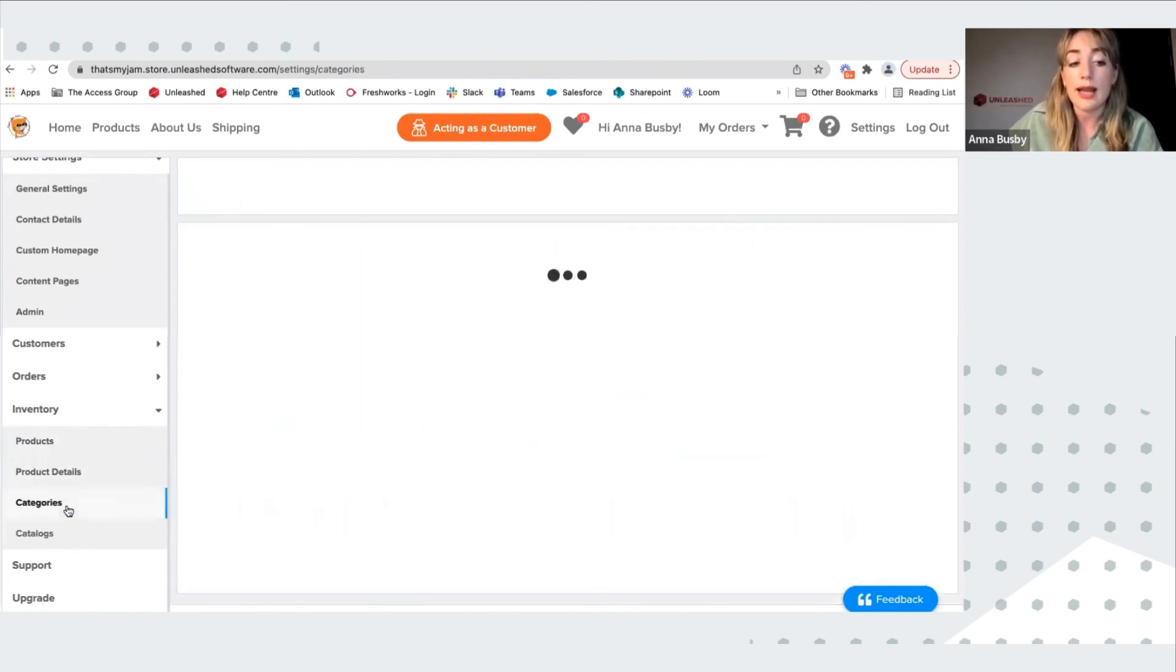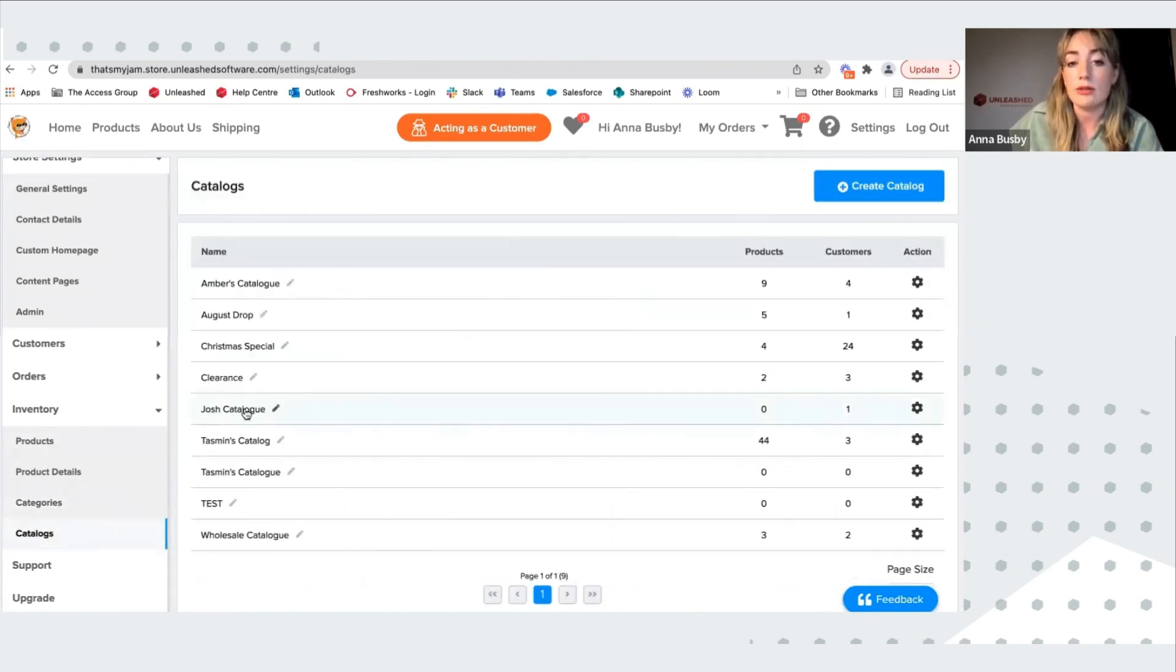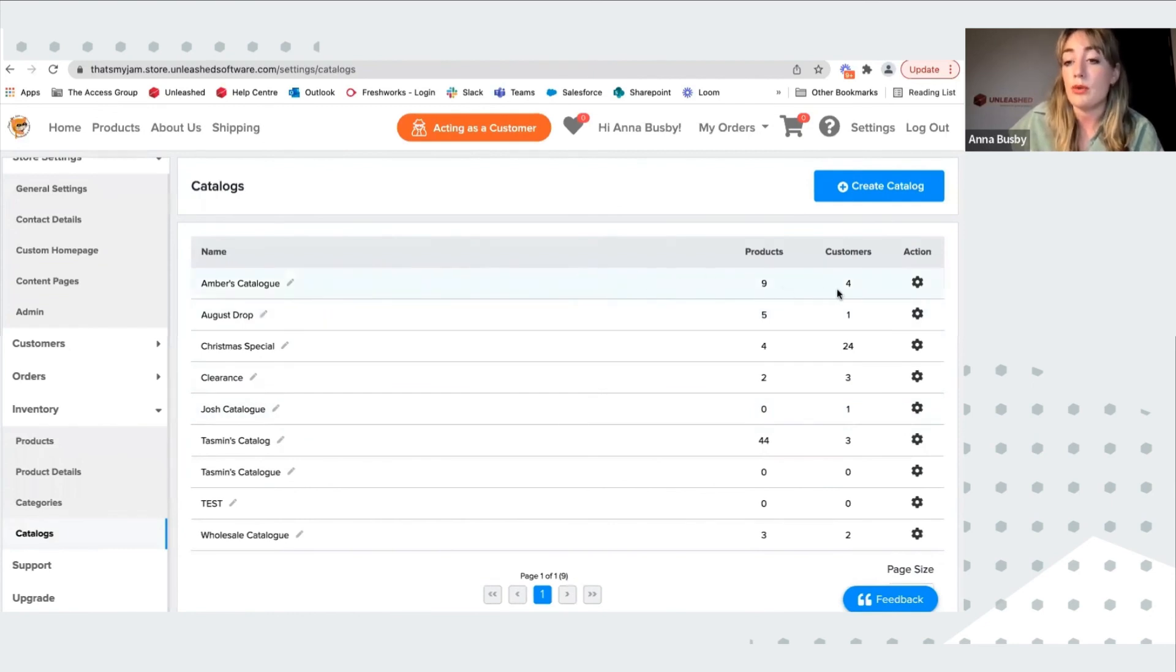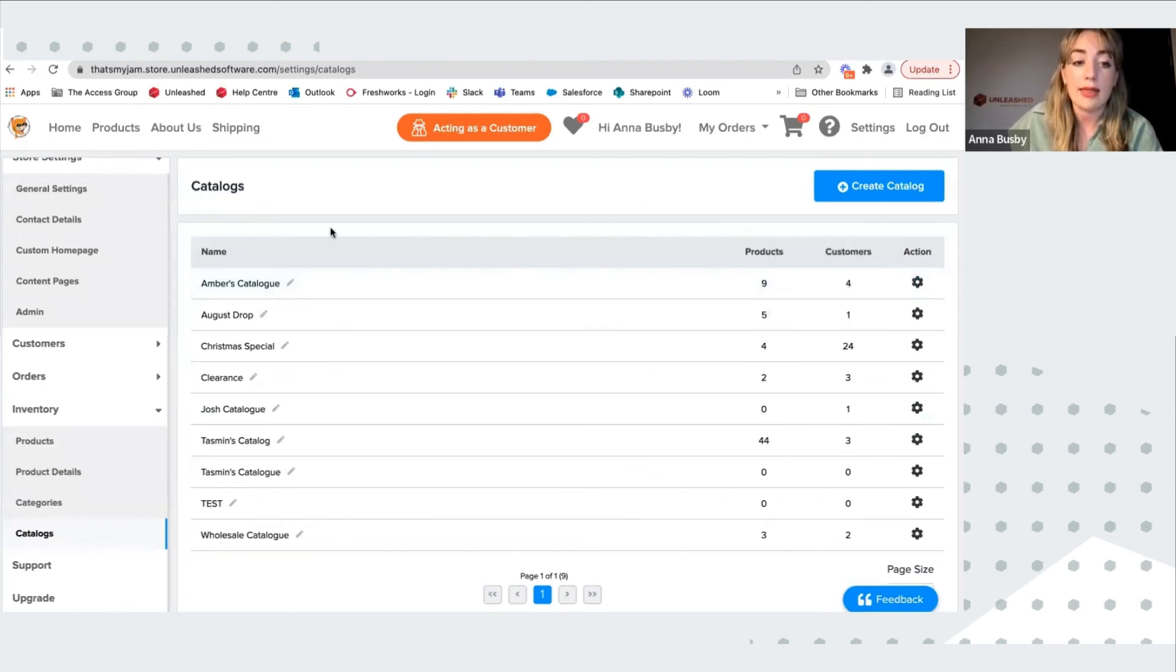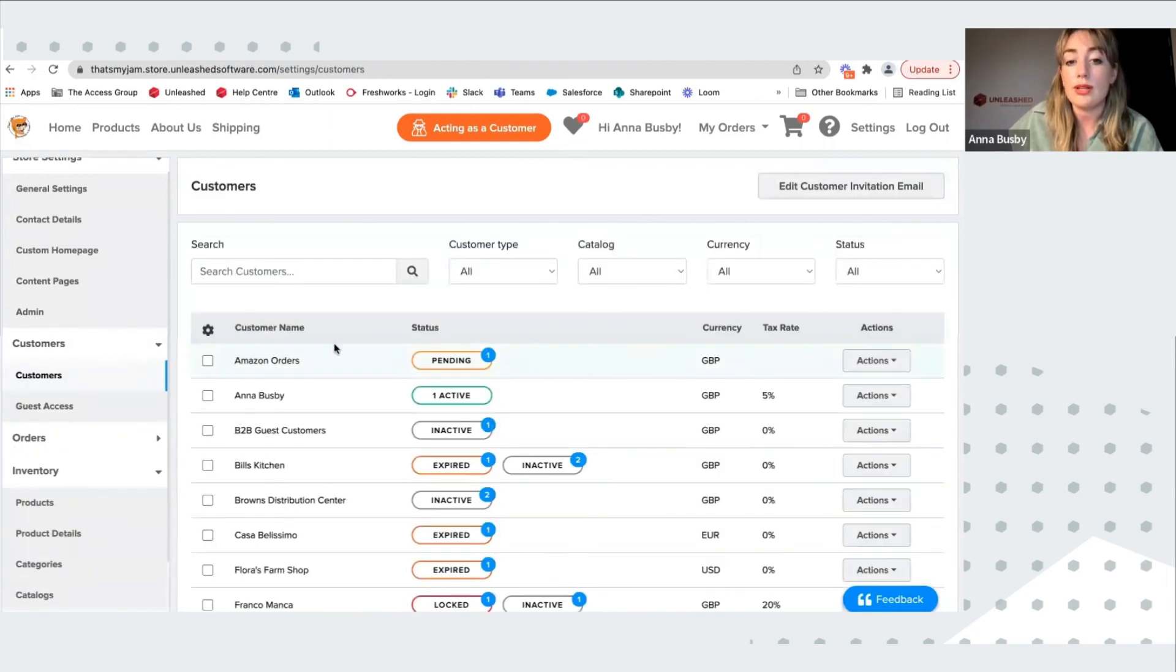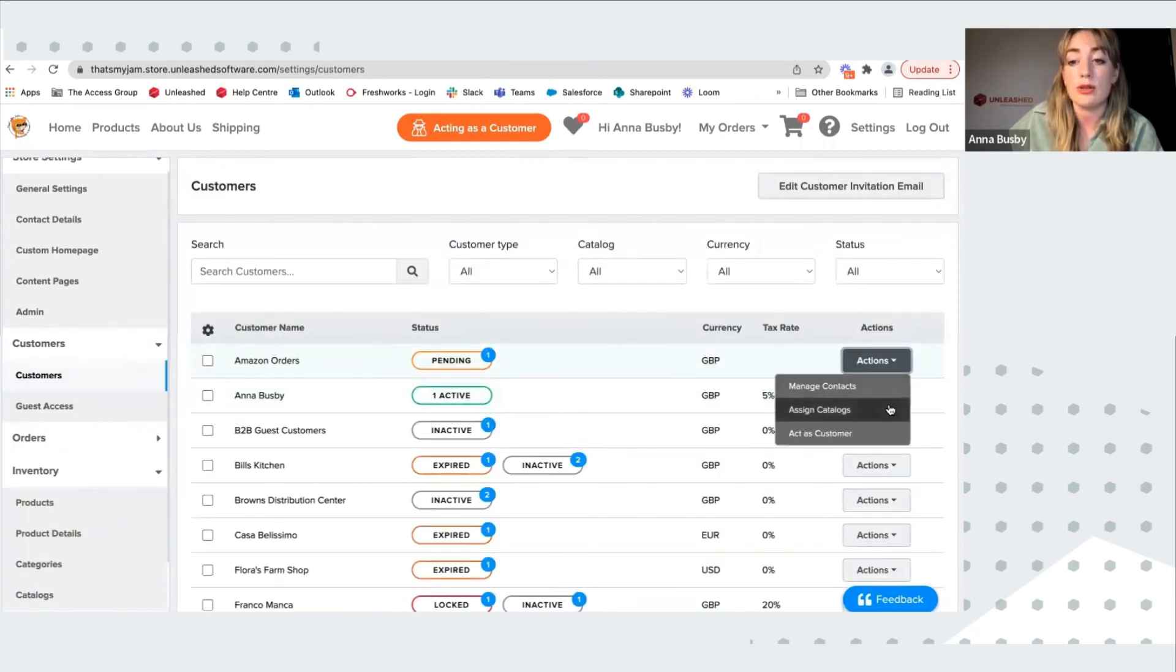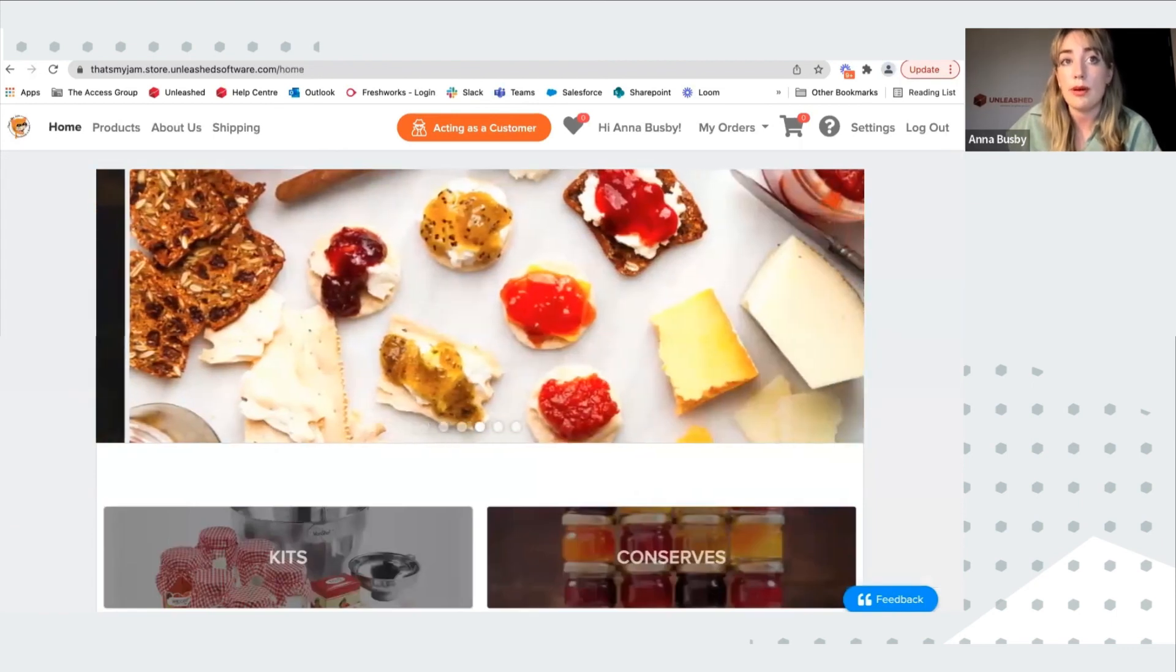To manage what your customers can see, you can create categories, which can have subcategories and also catalogs. So this is groups of products that you might want to be visible for certain customers. You can edit them here, add them in, and then in your customers, you can specify what catalogs are assigned to which.